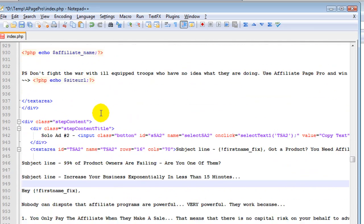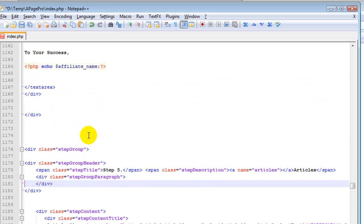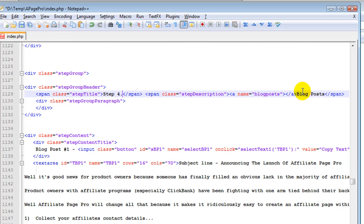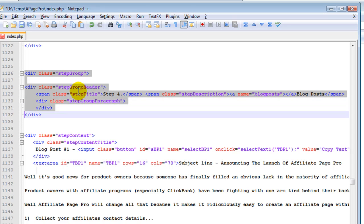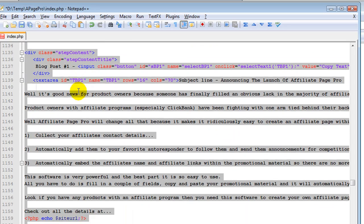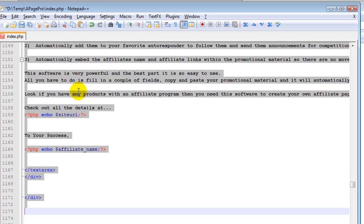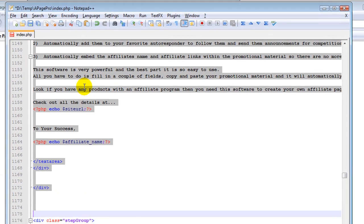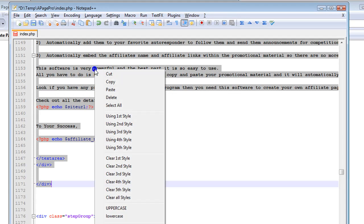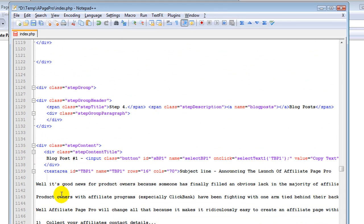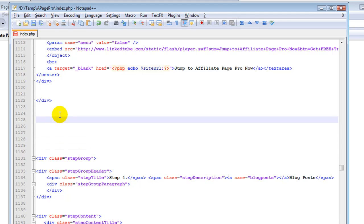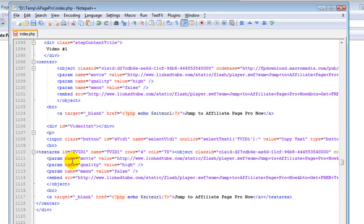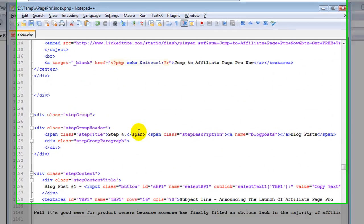So we're going to go down to say for instance step 4 which is our blog posts and we're going to add something in for step 5. So we have a div with a class step group. We can simply start highlighting and we're going to highlight and copy and paste. So we've got that there. Keep going until you get to the next step group. So there it is there. So between the opening and the closing of the div tags I'm going to highlight that and copy that and I think we'll put it before. So add some spaces and we'll paste.